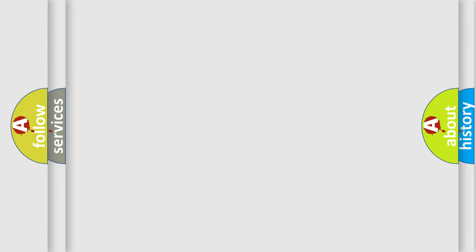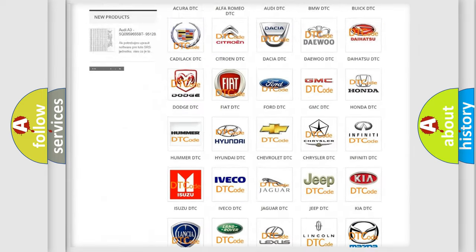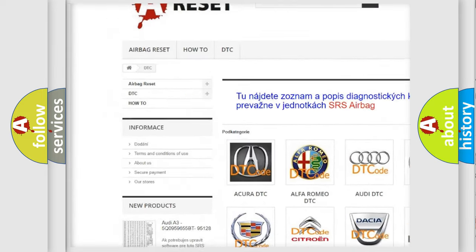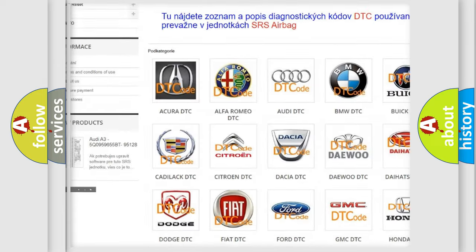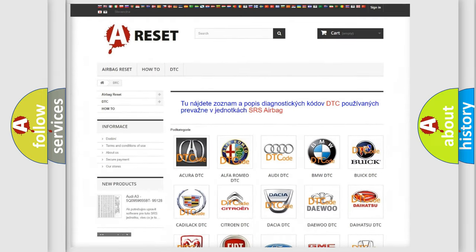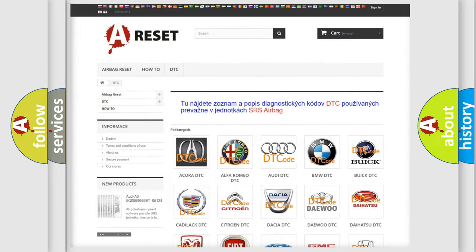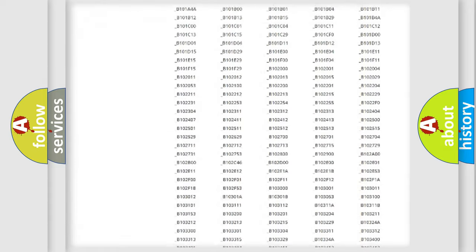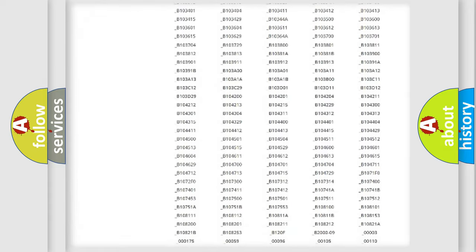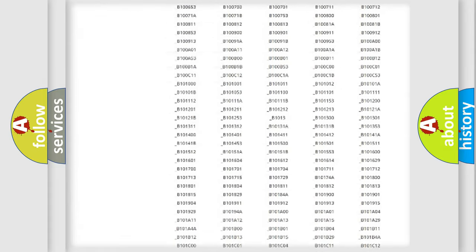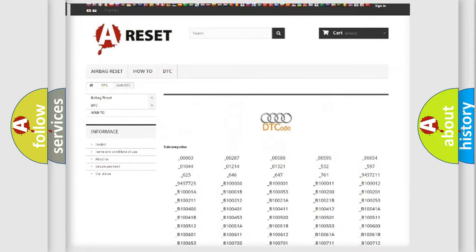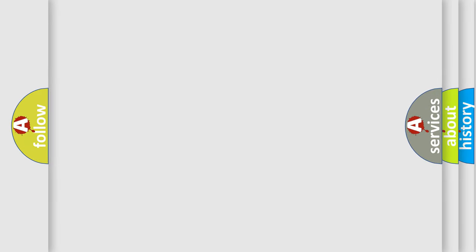Our website airbagreset.sk produces useful videos for you. You do not have to go through the OBD2 protocol anymore to know how to troubleshoot any car breakdown. You will find all the diagnostic codes that can be diagnosed in Audi vehicles, also many other useful things.